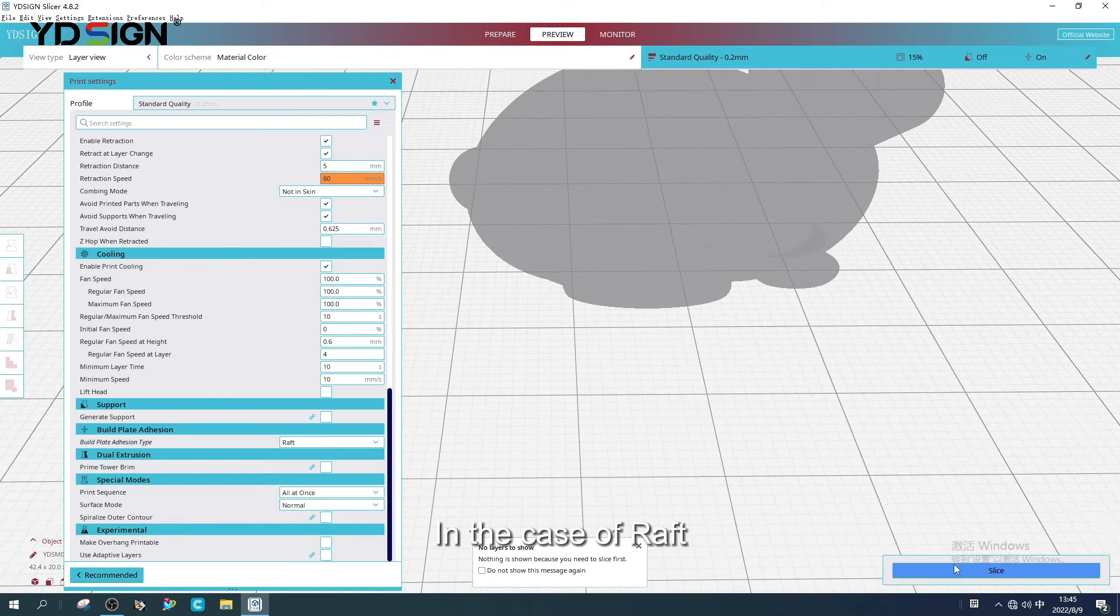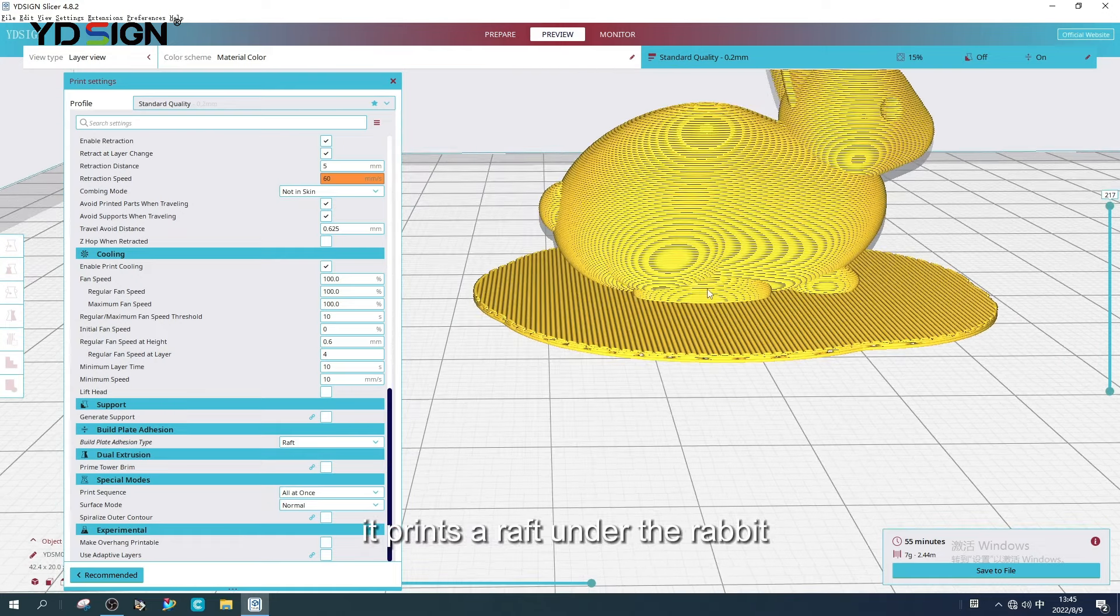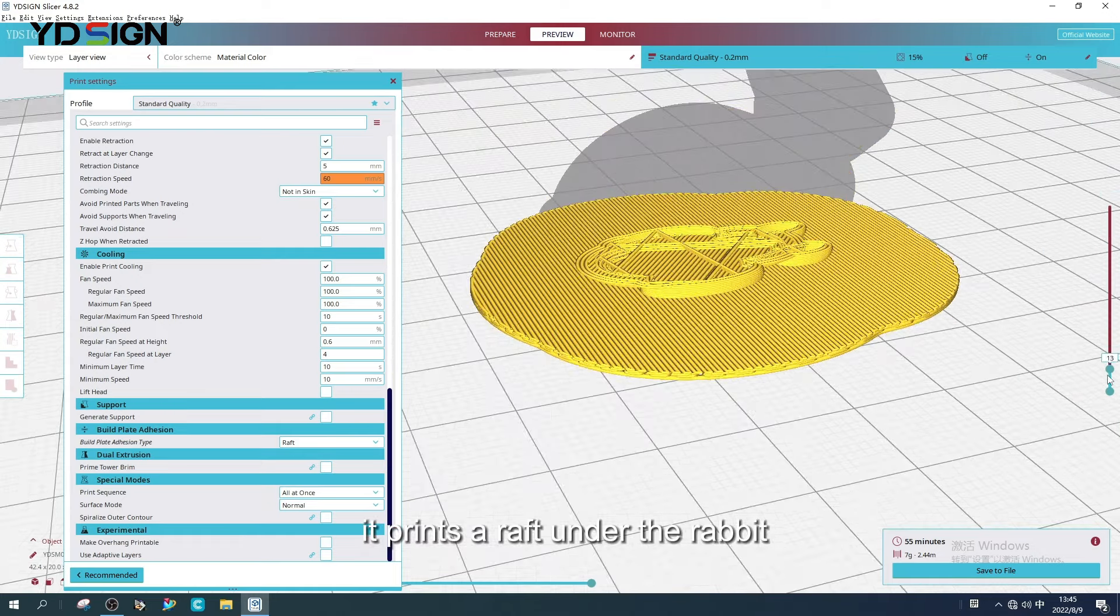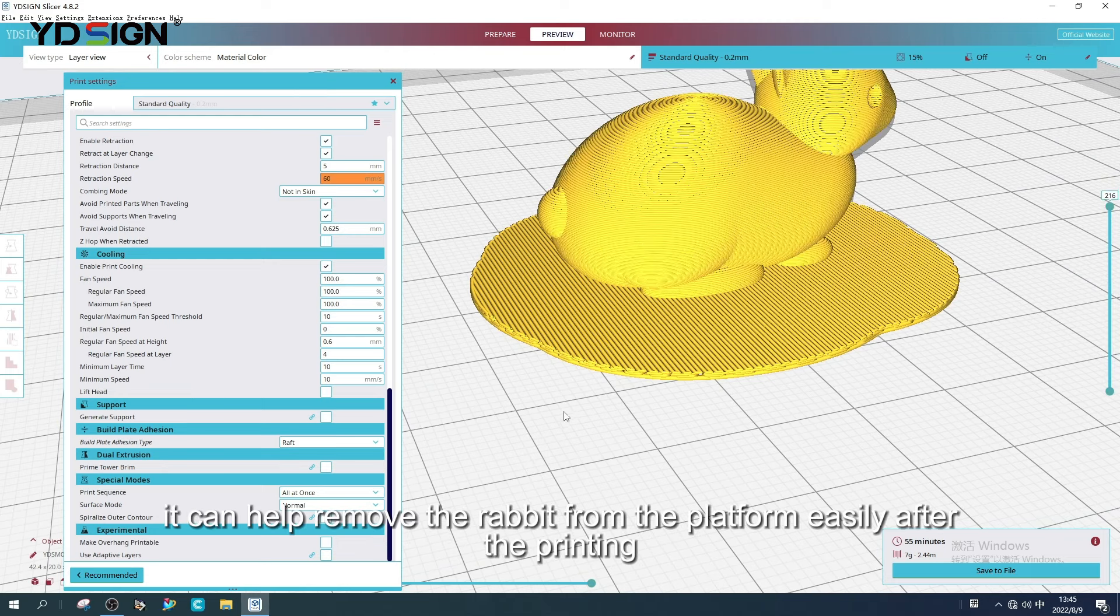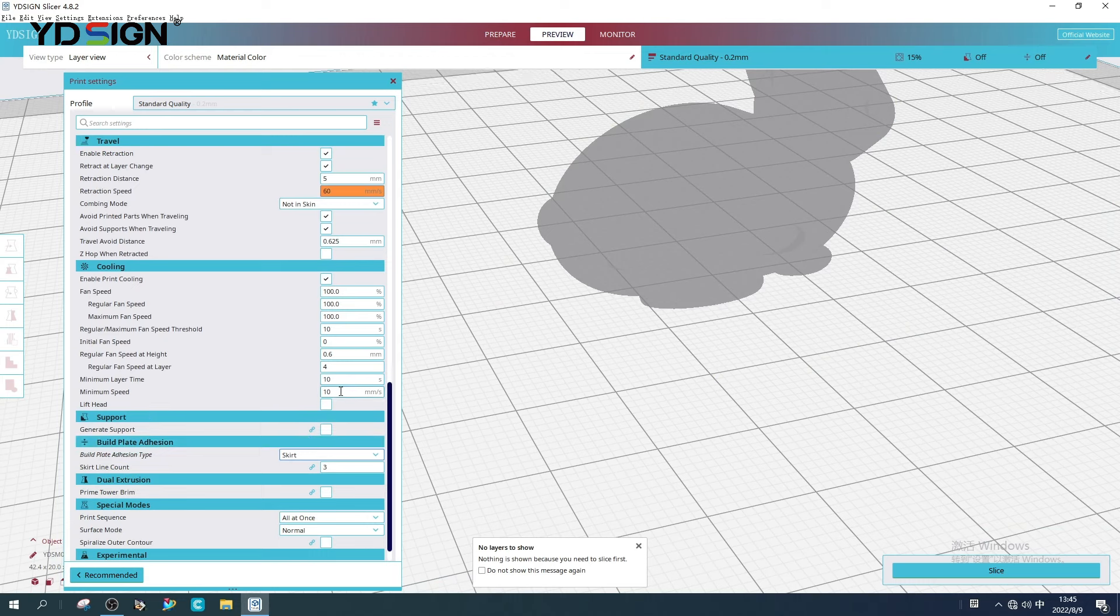In the case of raft, it prints a raft under the rabbit. It can help remove the rabbit from the platform easily after the printing.